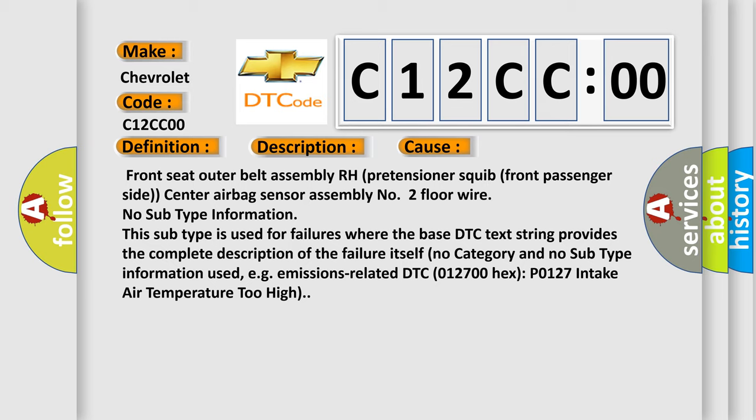No subtype information. This subtype is used for failures where the base DTC text string provides the complete description of the failure itself. No category and no subtype information used.